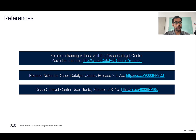That brings me to the end of this video. Here are some references which you could use to get more insights on per device configuration with Catalyst Center. For more training videos, please visit the Cisco Catalyst Center YouTube channel.